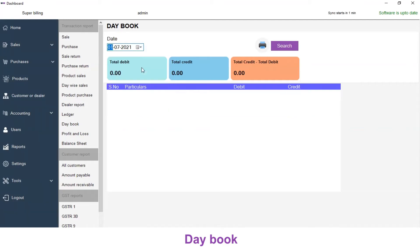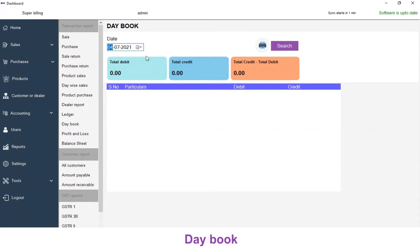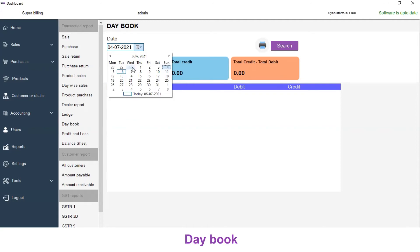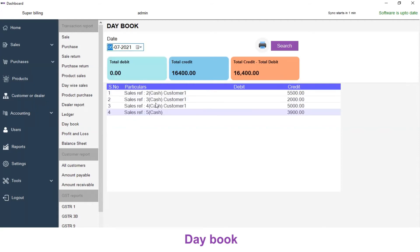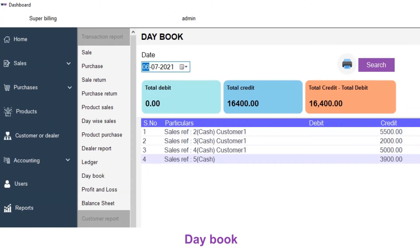You can select any day you need and the transactions recorded on that day will be displayed. You can view the total debit amount, total credit, and total credit minus debit.